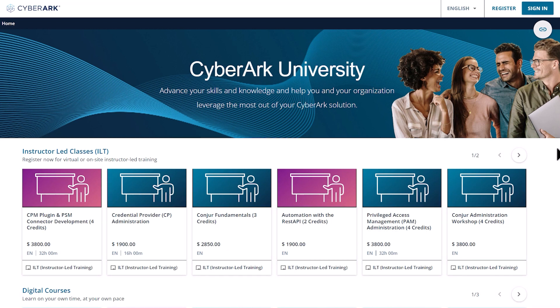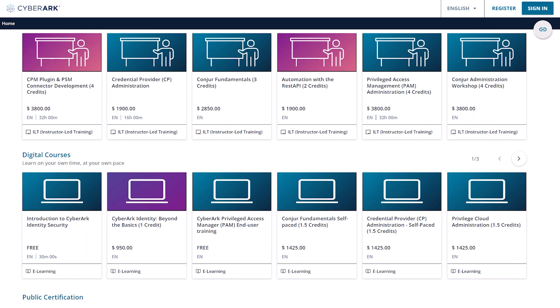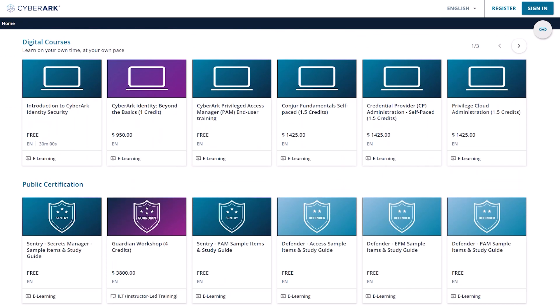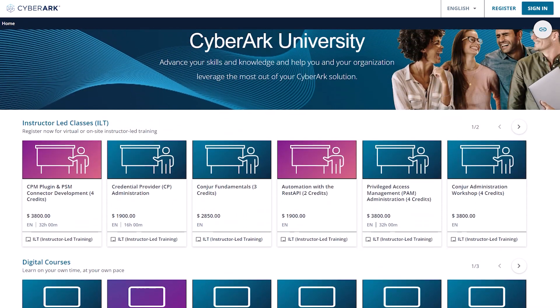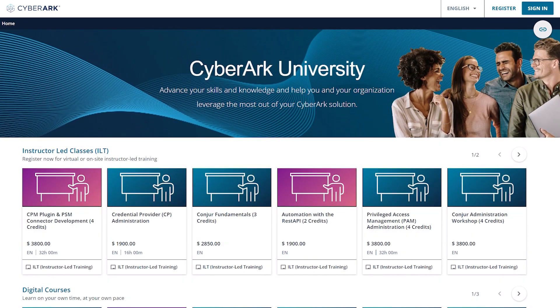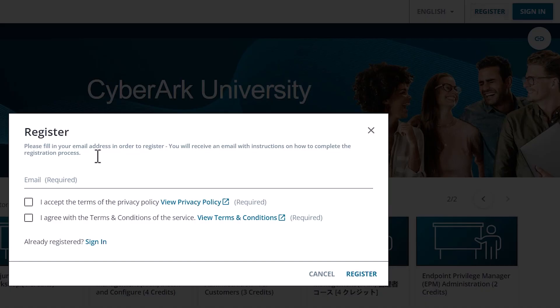A sample of the courses that are publicly available can be browsed without login. The courses are organized by solutions and delivery modes. It's free to create an account.